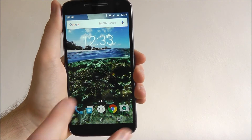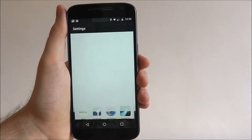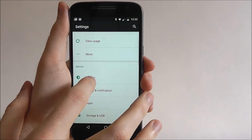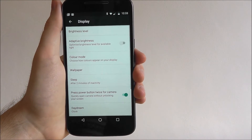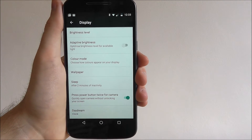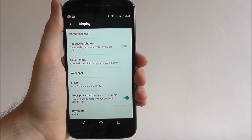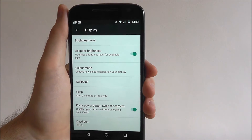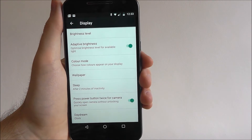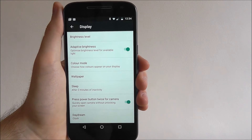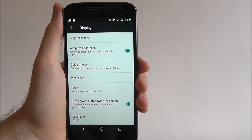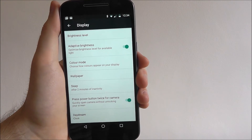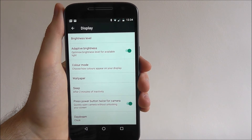From our home screen we need to find the Settings app and from here scroll down until we get to Display. At the top it will say Adaptive Brightness — by default it will be disabled. All you need to do is toggle it to on. Almost instantly you should find your screen will brighten up slightly, but if you go outside it will darken, as it depends on your different lighting situation.